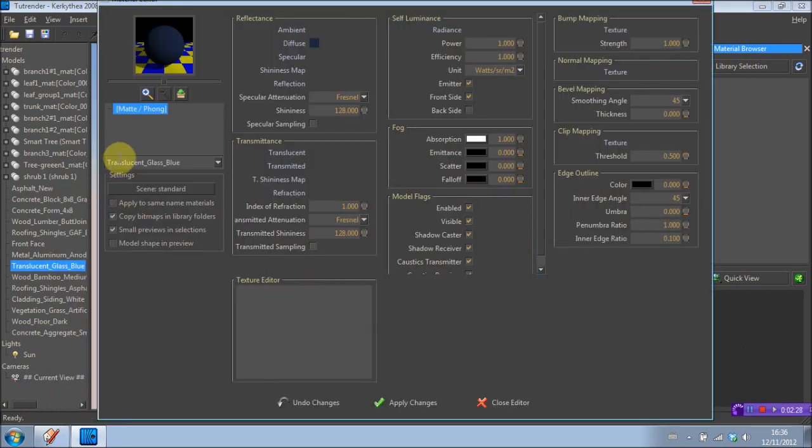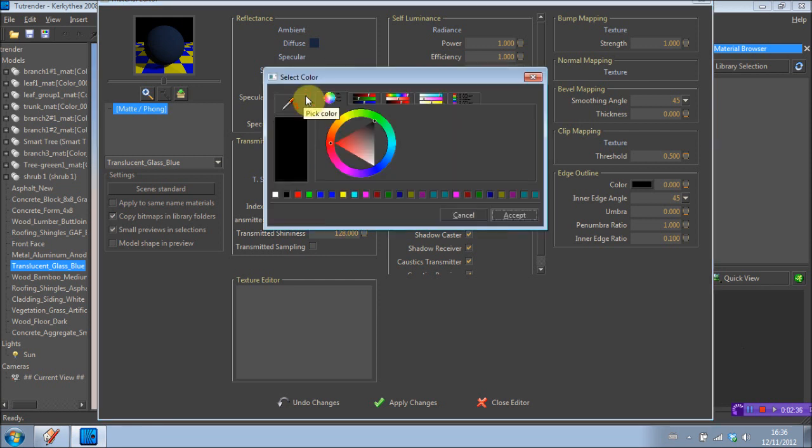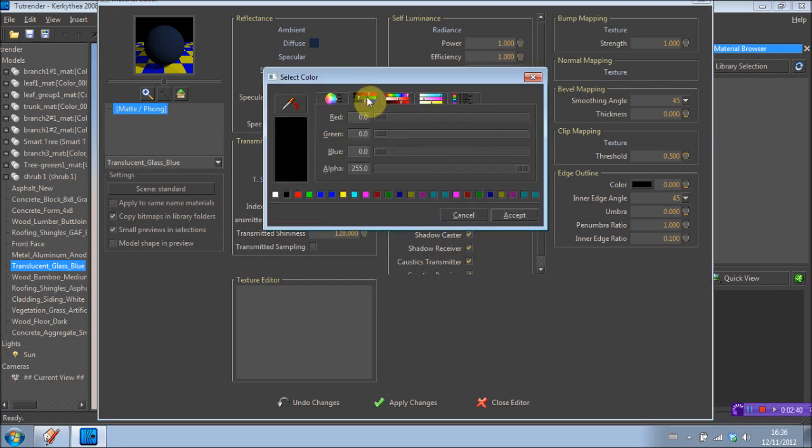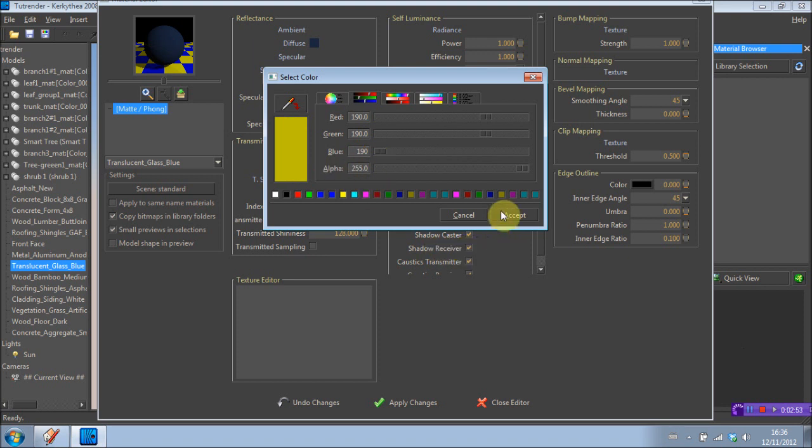Now here in the reflectance category, we're going to right click on reflection. We're going to select add color. We're going to go into the RGB mode options and just type in the numbers here. Now I found the optimum numbers would be 190, 190 and 190. Just like that. Accept.